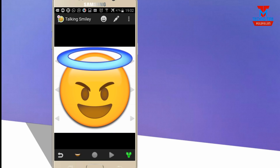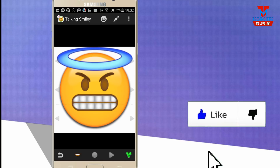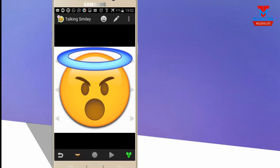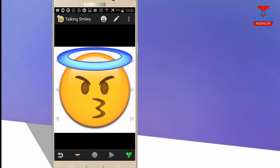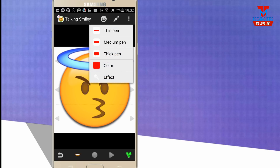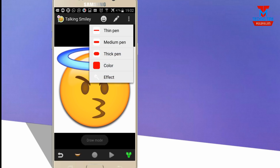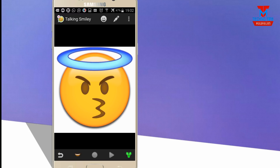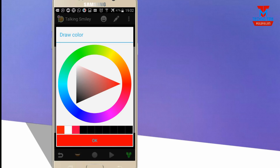Select the emoji style. Then select the pen option. You can choose thin pen, medium pen, or thick pen. Then select the pen size and select a color.